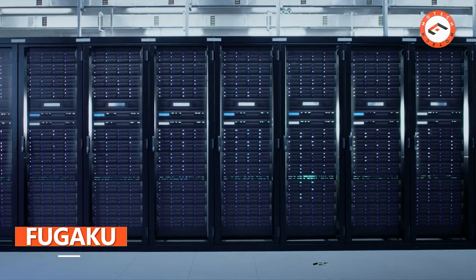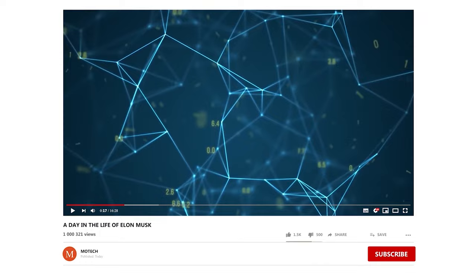So what makes this machine so special? Keep watching to find out more about the power of Fugaku in this video.